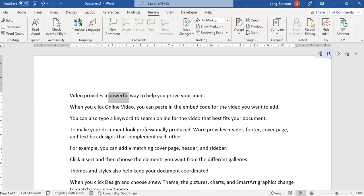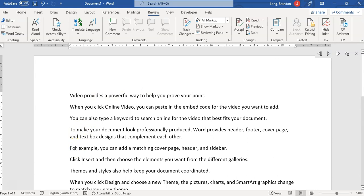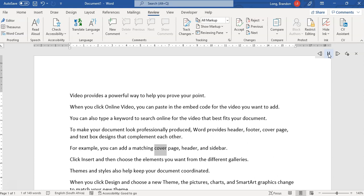Video provides a powerful way to help you improve your point. And if I want to move it to this particular point, I move my cursor there and then I can click on play. So those are the options available to you.